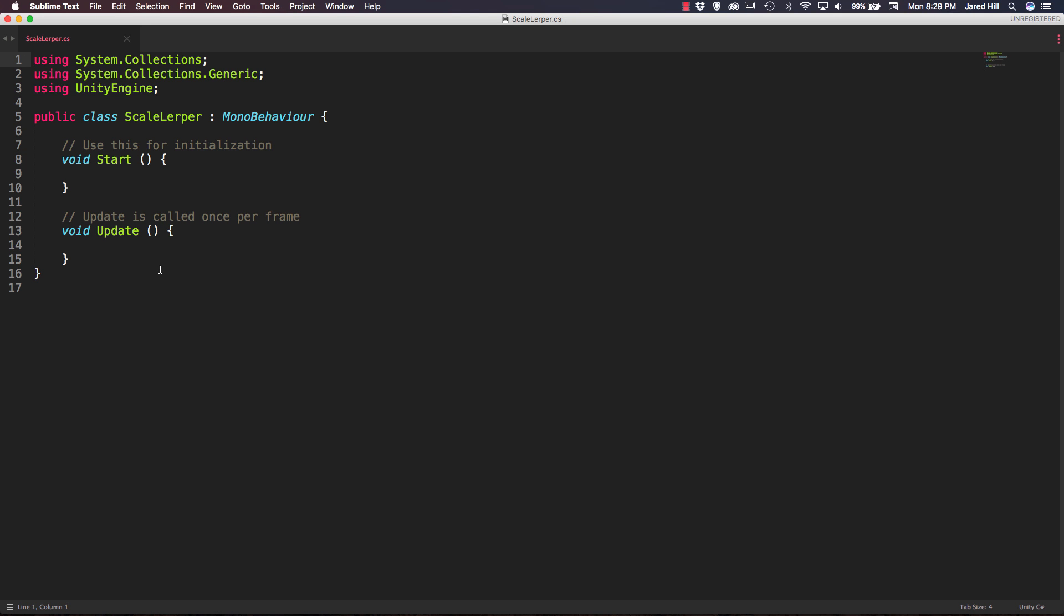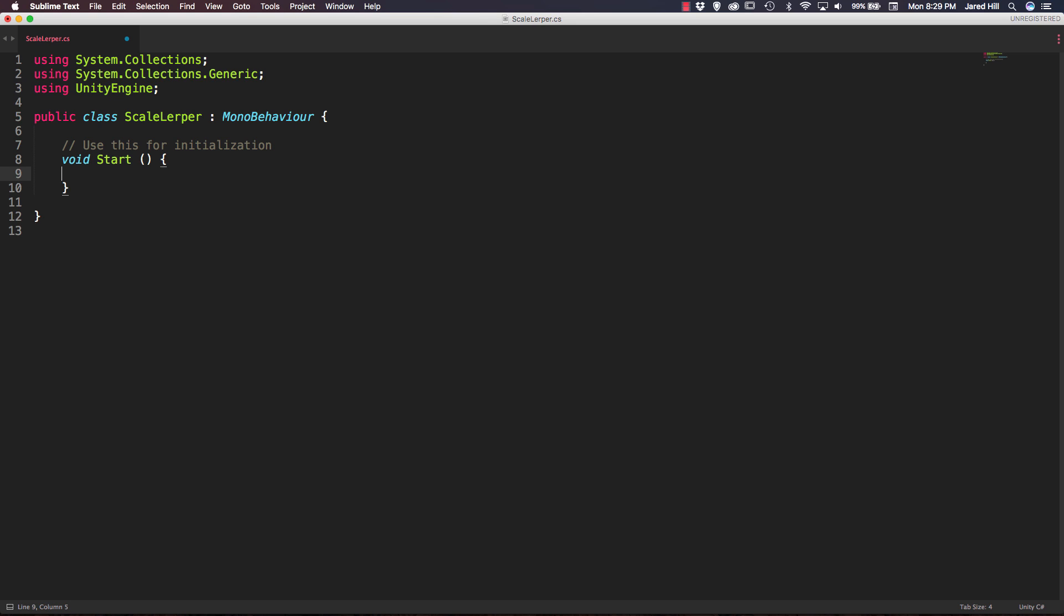So the first thing I'm actually going to do is get rid of my update function. We will not need it for this script and I'm actually going to change my start function to an IEnumerator.